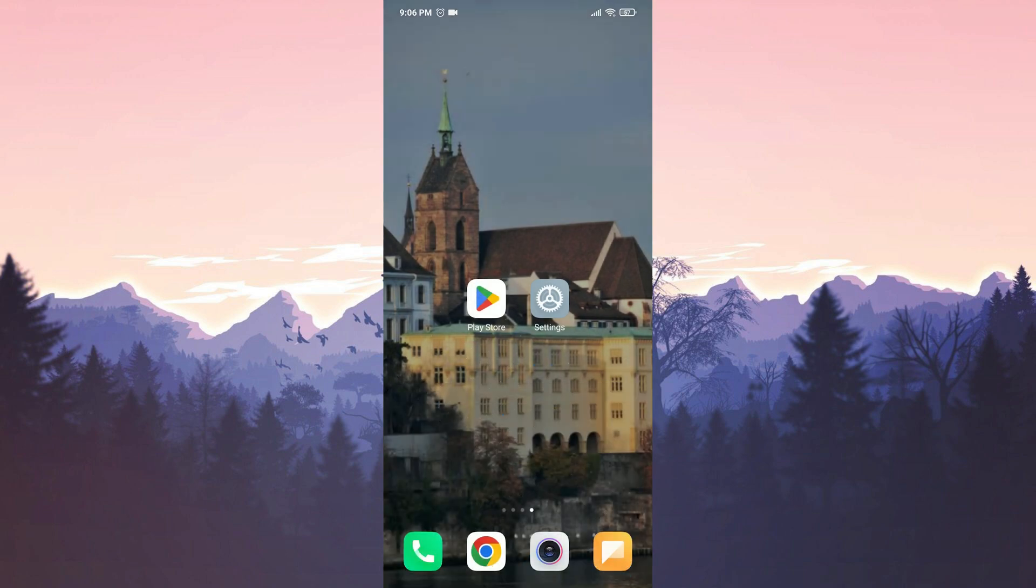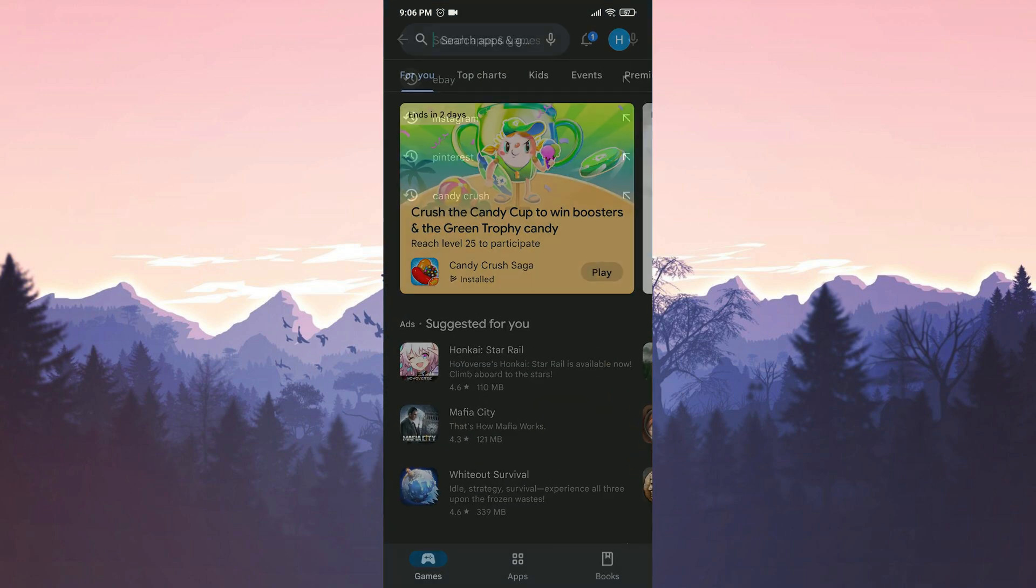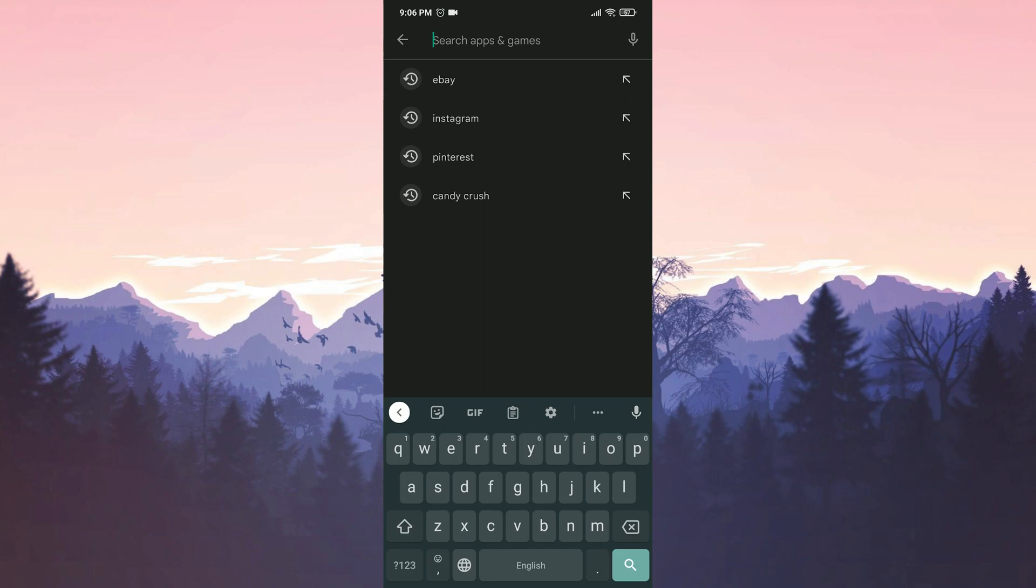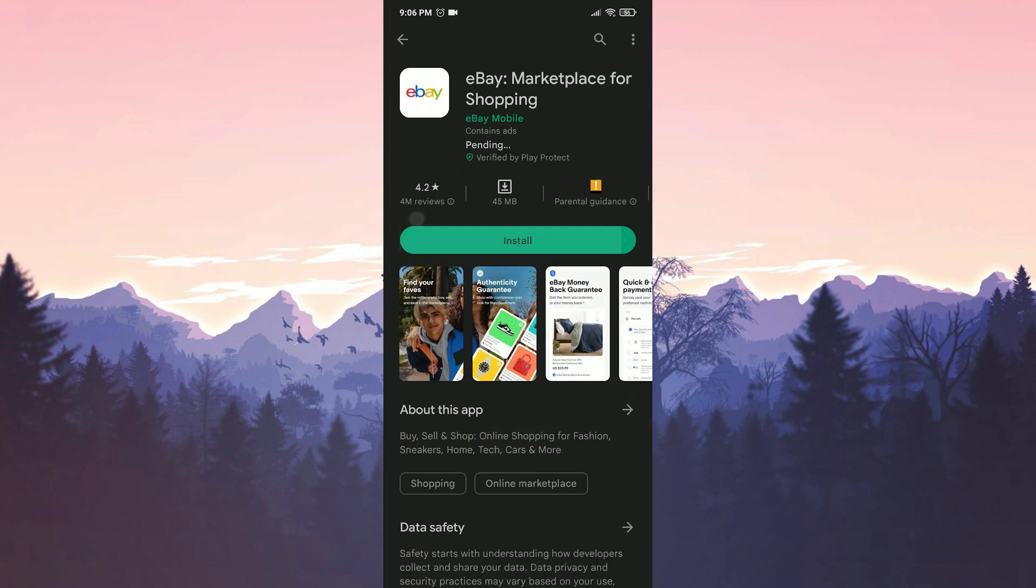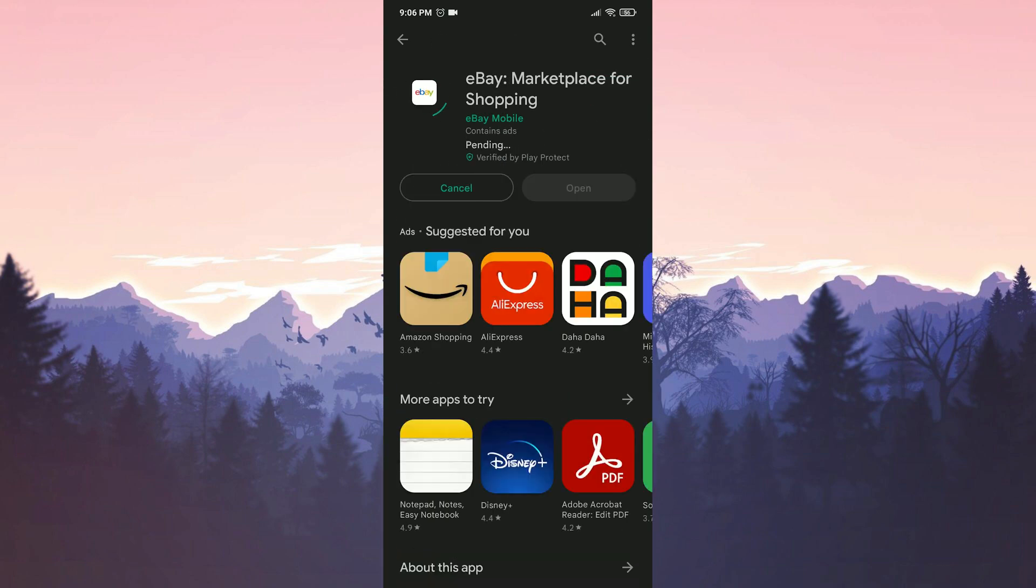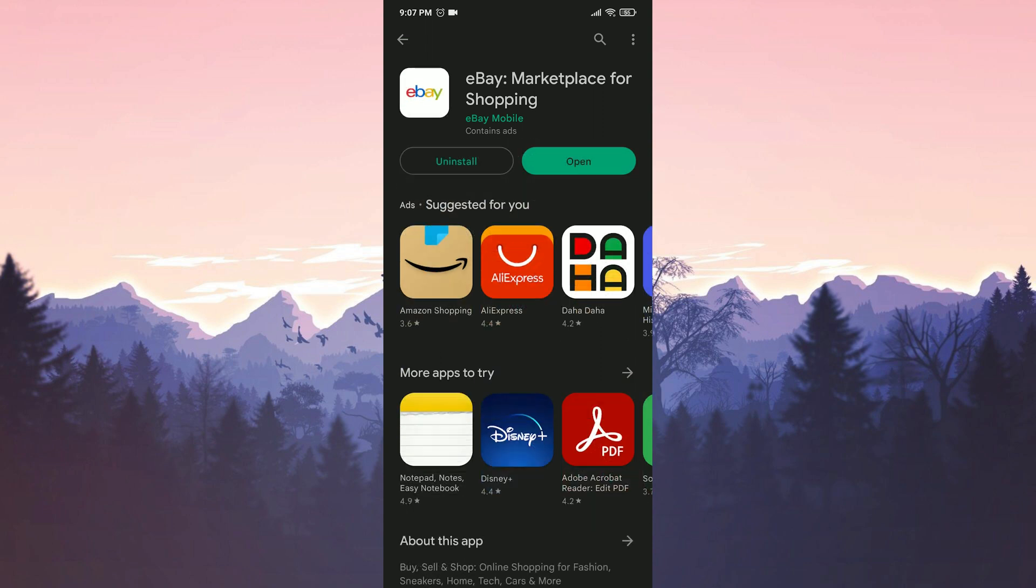After doing that, we open the Play Store. Then we type eBay in the search bar. We click on install. We have installed eBay.